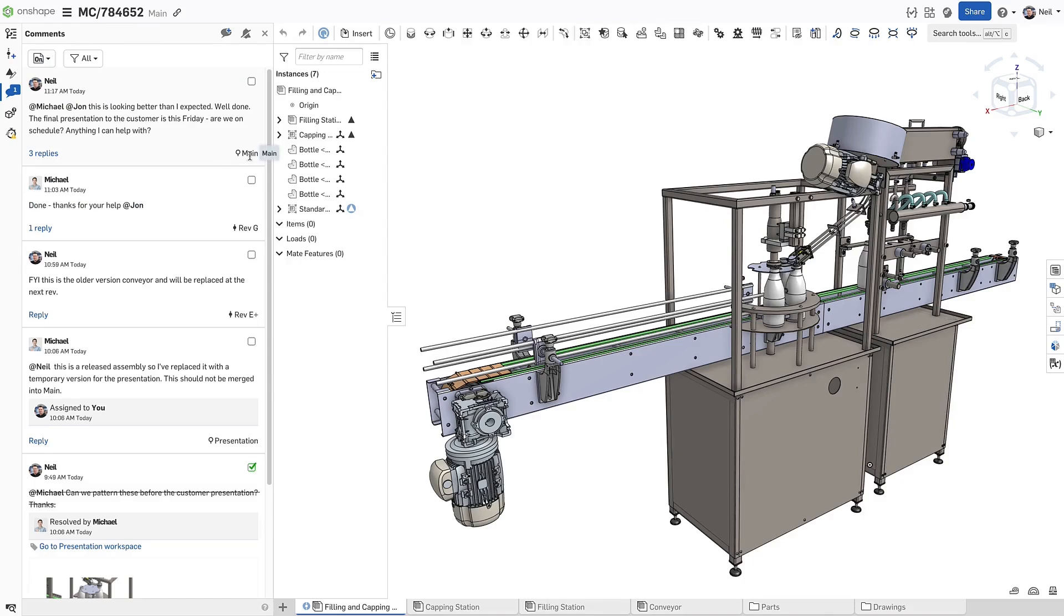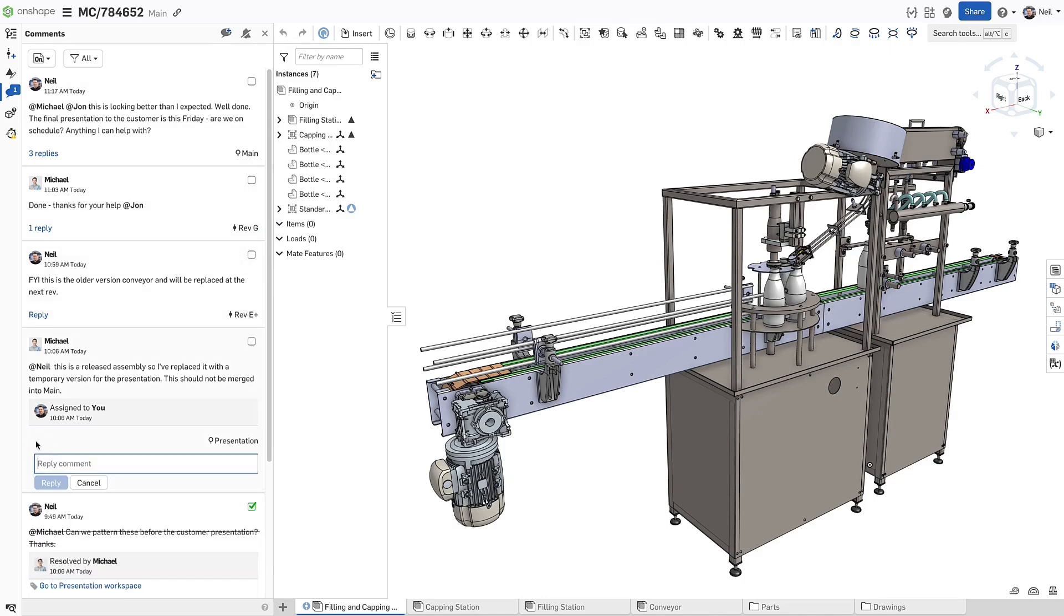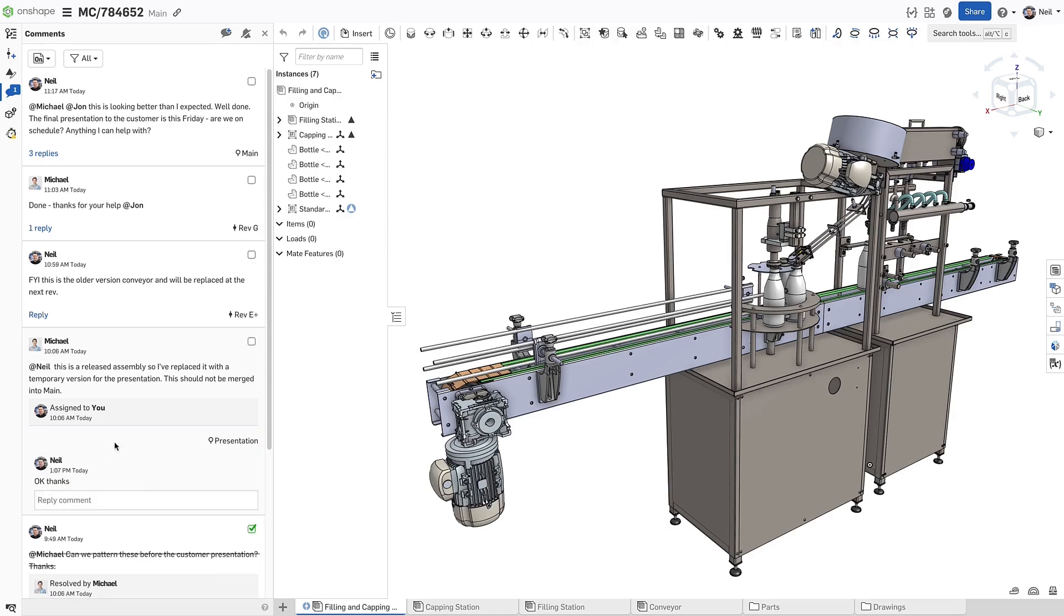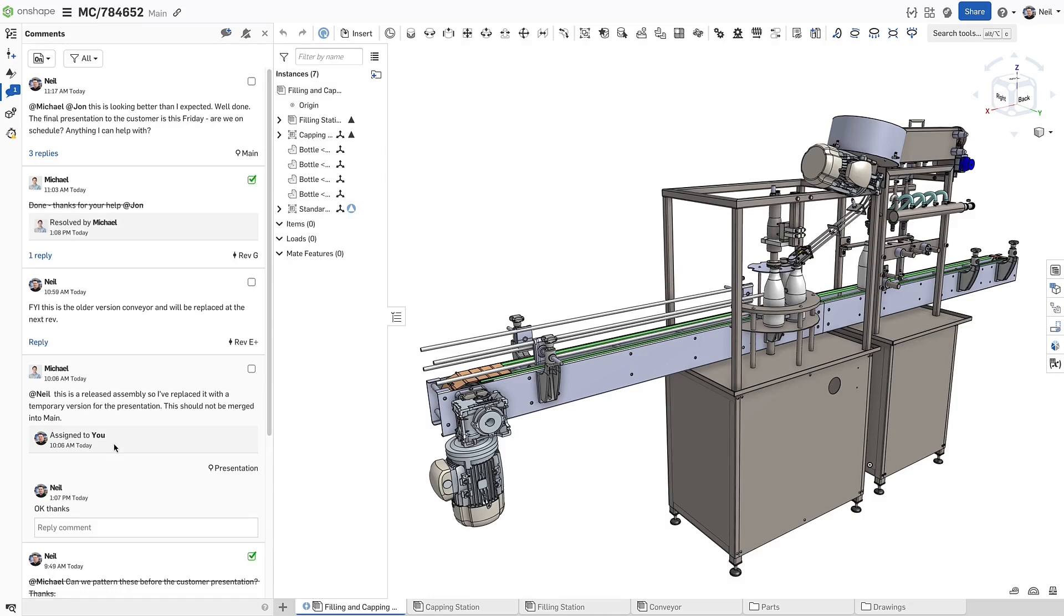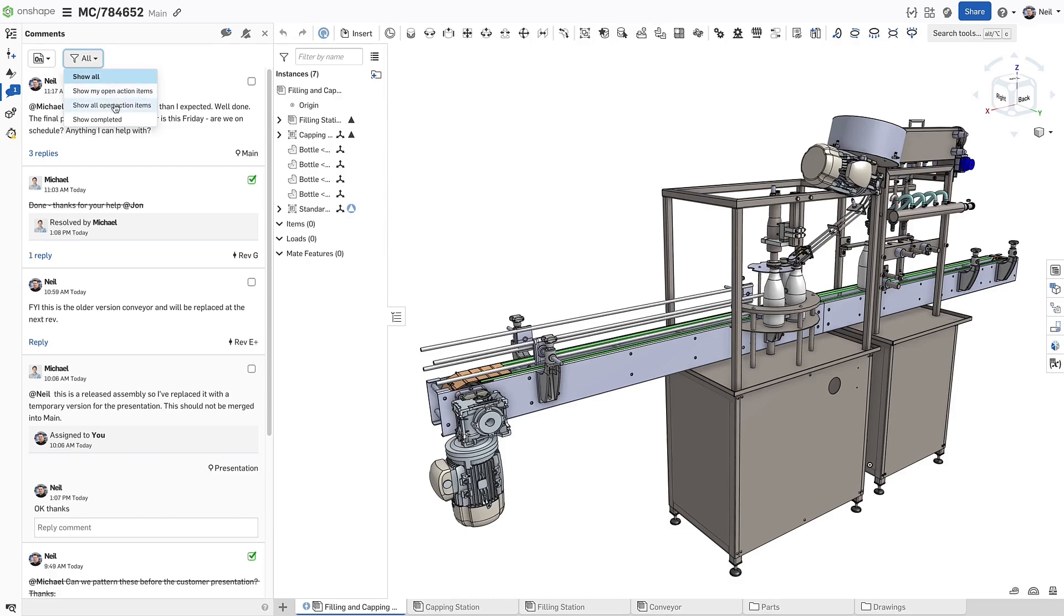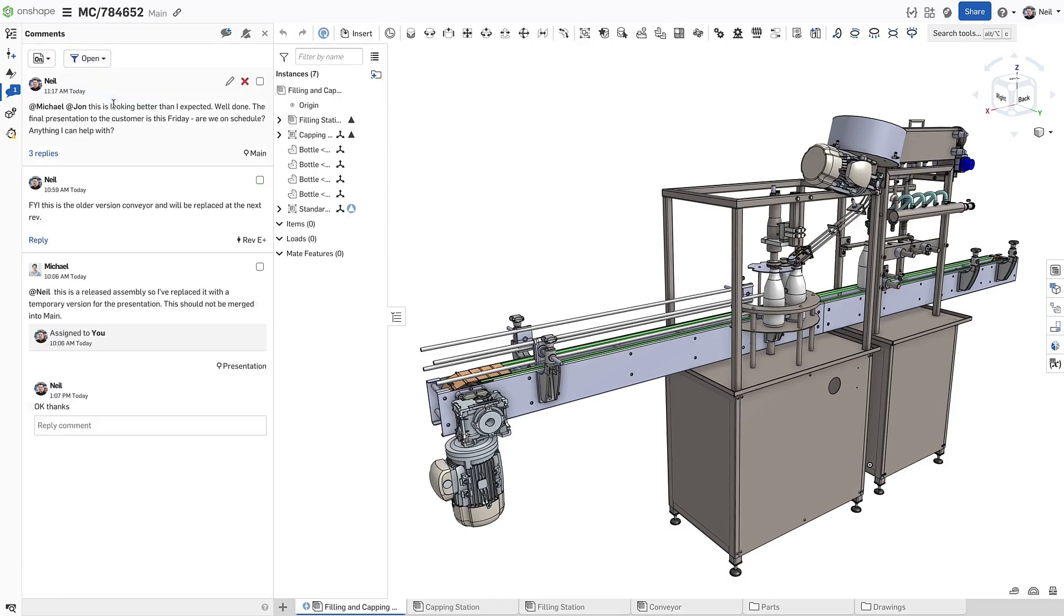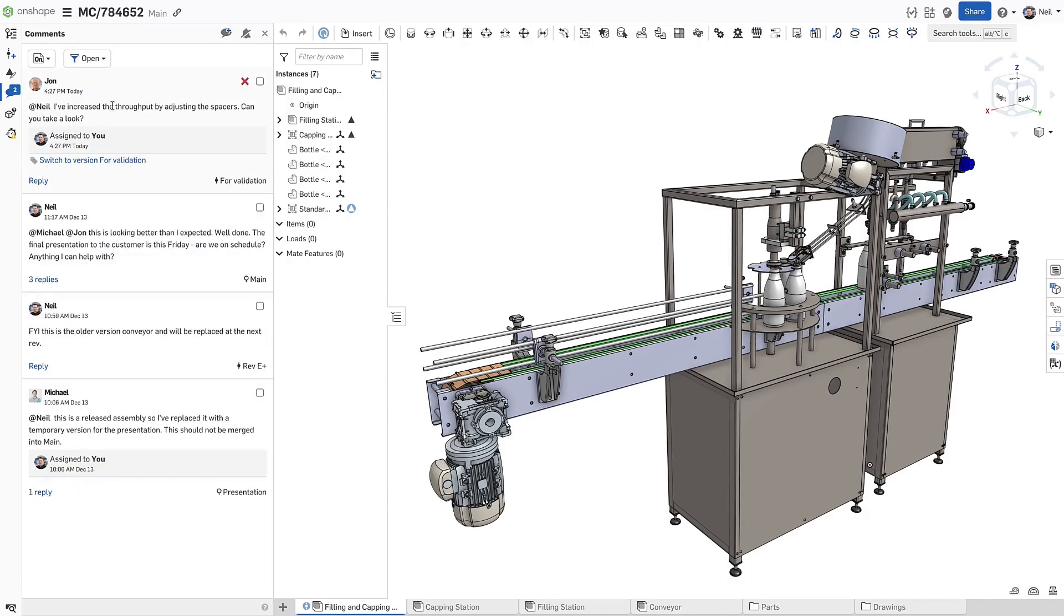Each comment is tagged with the name of the branch or the version from where it was made, and you can even reply to comments without having to open the original source branch or version. These comments are live, so if somebody resolves or replies to a comment, you can see it here in real time. If there are a lot of comments, you can use the existing filter to show only the comments that interest you, and if new comments are added, you'll see them immediately.